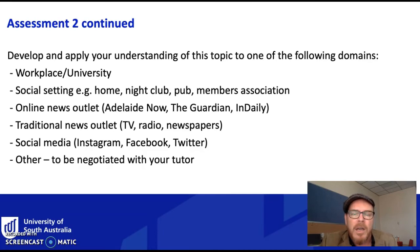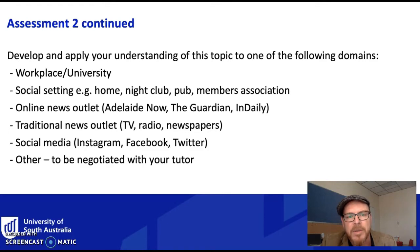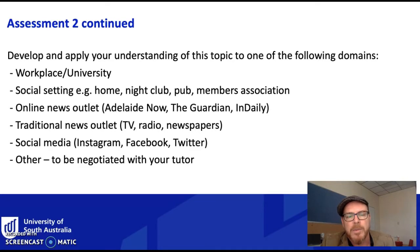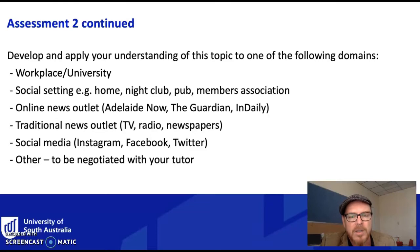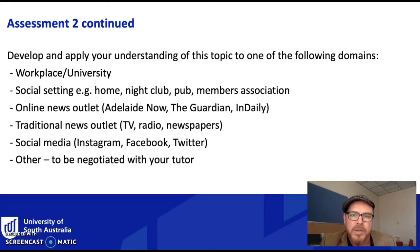The other part of the essay task is that you're asked to apply your understanding of the topic to one of these domains. It could be workplace communications, university communications, media and communications in a social setting — a nightclub, pub, members association, sporting club, church — anything like that. It could also be in relation to an online or traditional news outlet, social media communications, or something else you come up with.